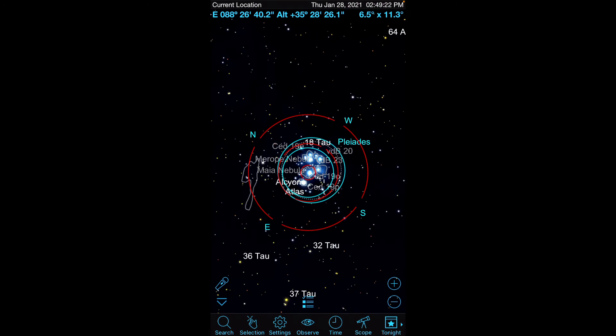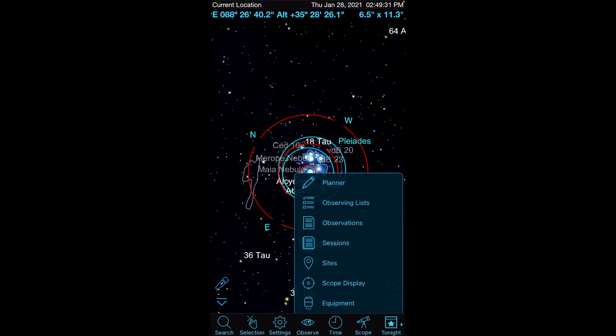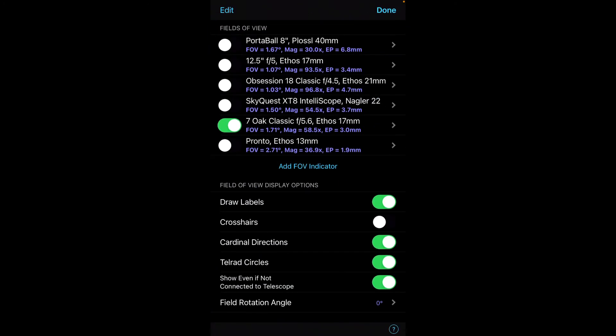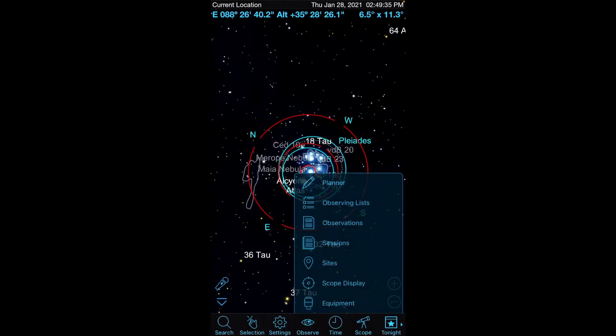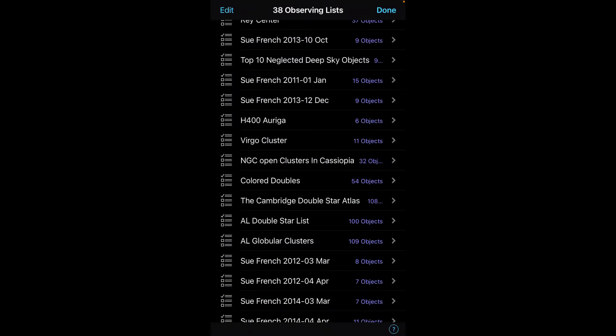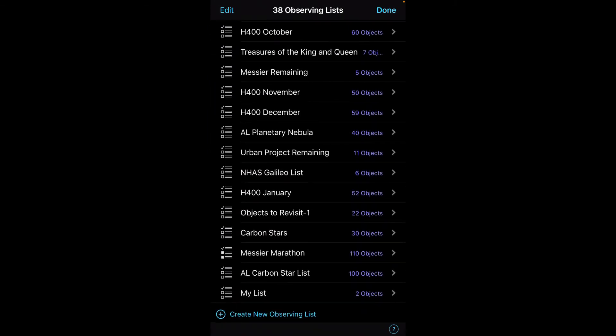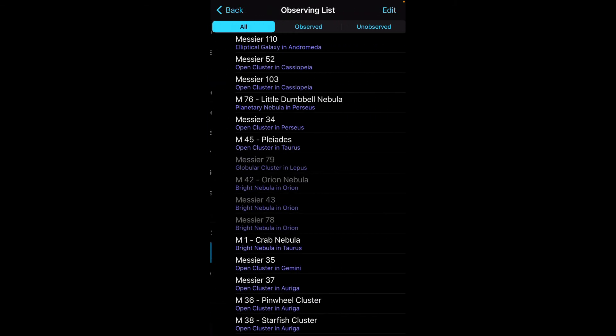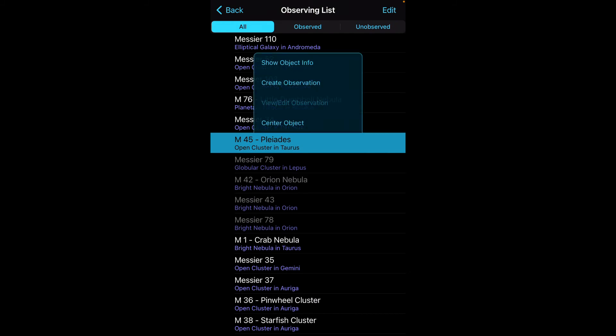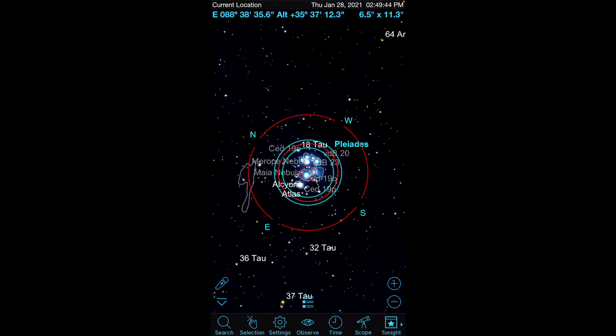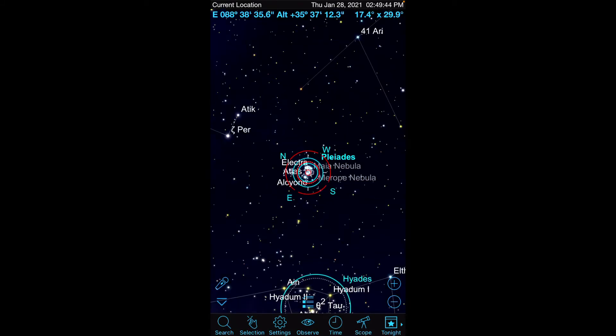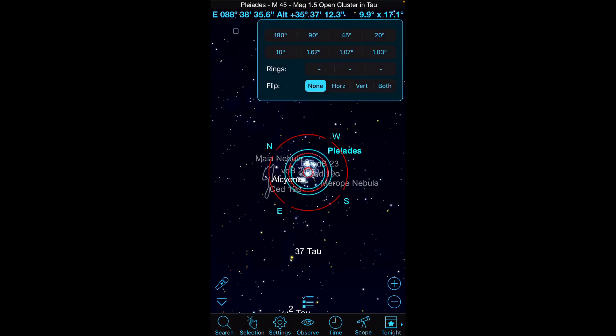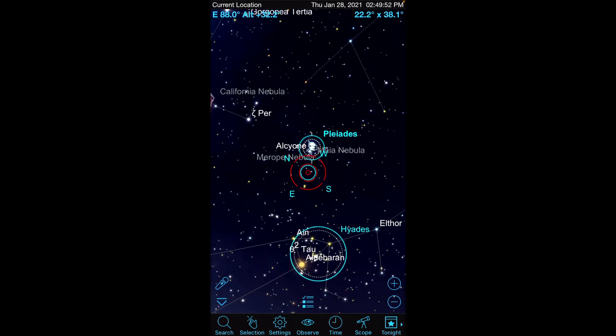So that is the essence, or the core, of actually navigating to an object. Once again, to just summarize the steps: first thing, go to Scope Display. Make sure you've set your scope. Go to your Observing List and pick the observing list that you want. Pick an object to navigate to by doing Center Object, and then use your Pinch, or your Plus and Minus, or Field of View options to narrow.